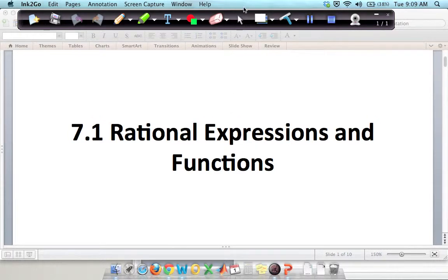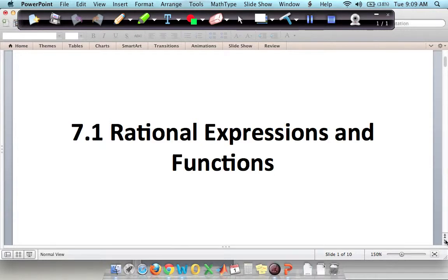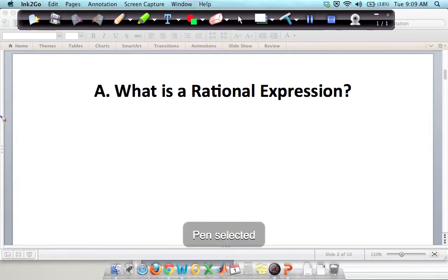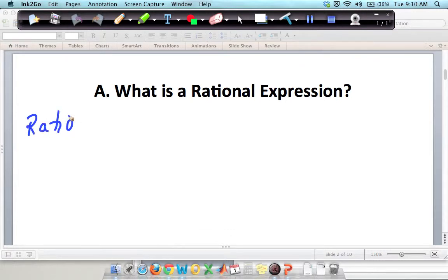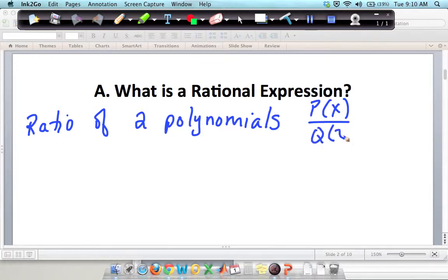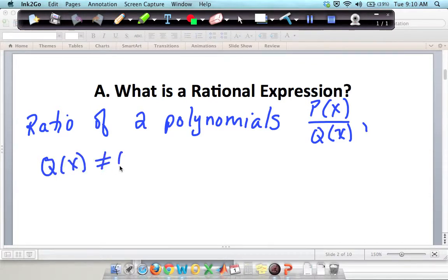Today we're going to look at rational expressions and functions. A rational expression is a ratio of two polynomials — the first one p(x) and the second one q(x). So polynomial p over polynomial q. Remember, when you have a fraction, the denominator cannot equal zero because that would be undefined. Anything divided by zero is undefined — that's not possible to divide by zero.